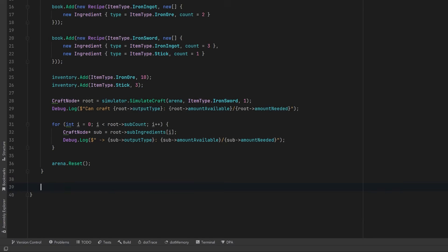Finally, when we destroy this object, we're going to dispose of that arena and free our unmanaged memory. Unlike managed code, this is entirely up to us. If you forget this step, you're going to start leaking memory. Well, why don't we go back into Unity and test.